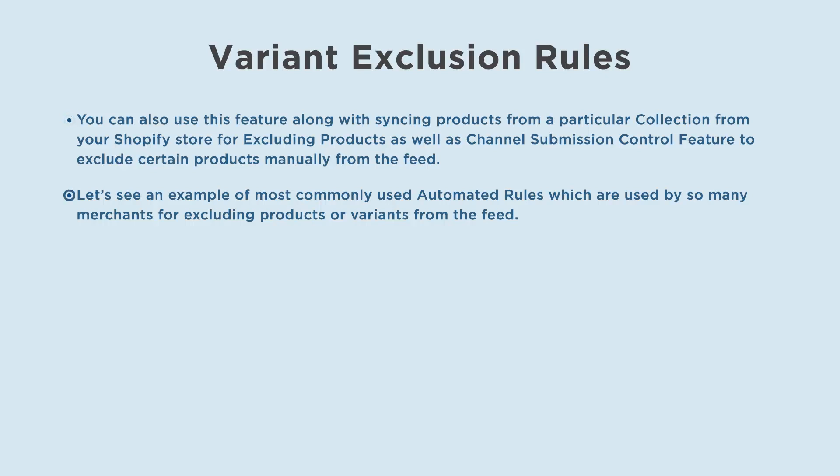Let's see an example of most commonly used automated rules which are used by so many merchants for excluding products or variants from the feed.